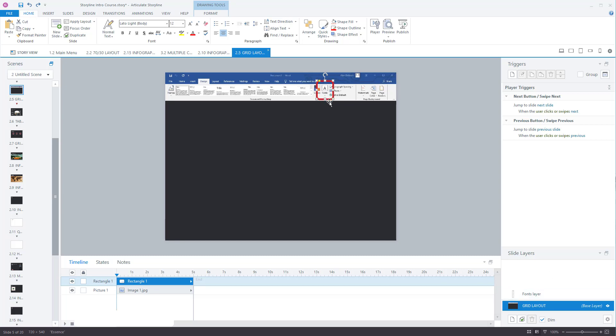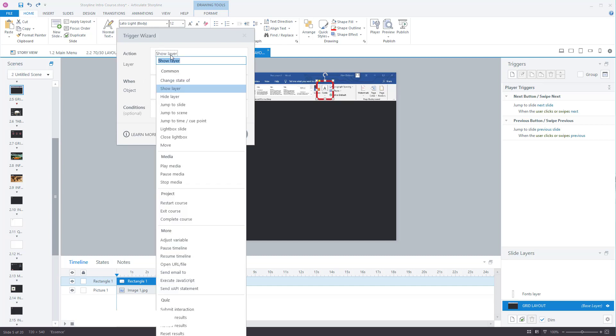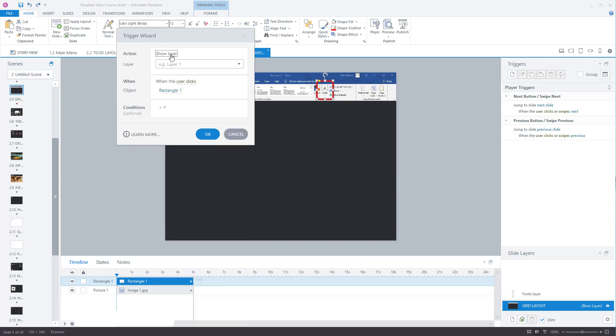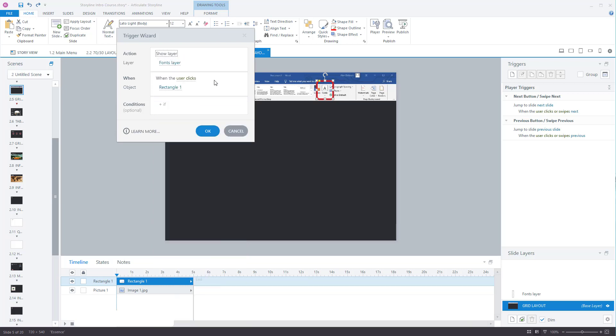So the first thing to do is select the actual box that you want to be clickable and then on triggers go to create a new trigger. And we have the option here. So the option is show layer. But it could be any of these ones so always pick the right one. So on this one it's a show layer.